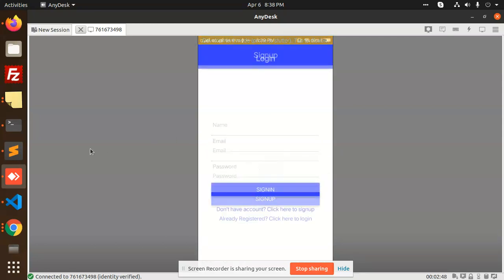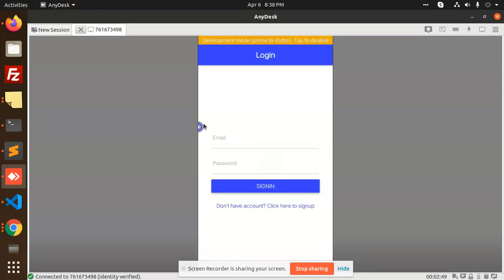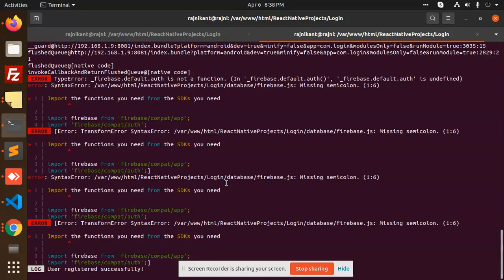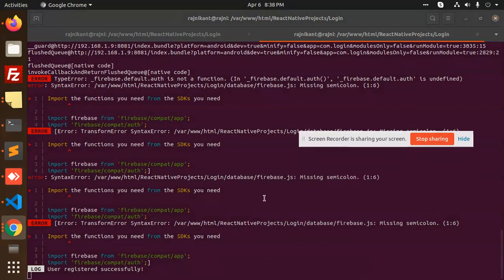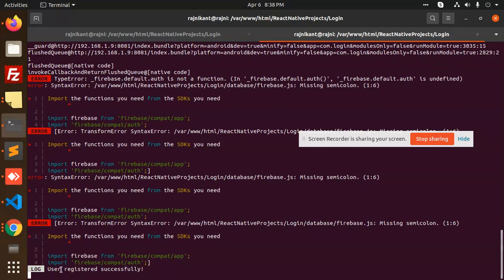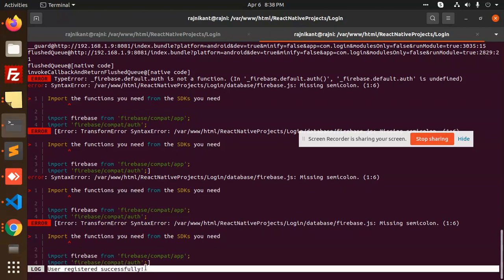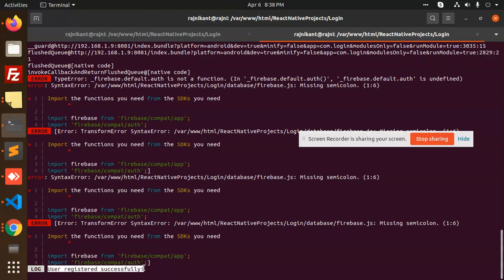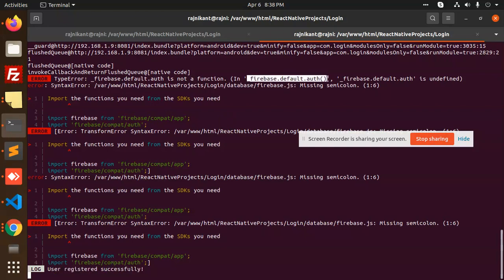You can see that there is no error and it redirected into the login screen. You can see there is user registered successfully. This is that we have already fixed the missing semicolon, and now you can see that user registered successfully, so the issue resolved.